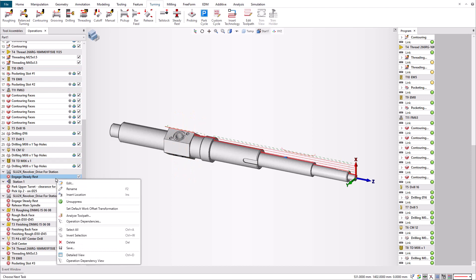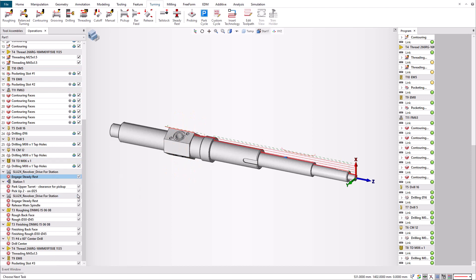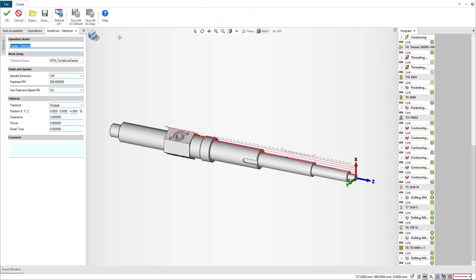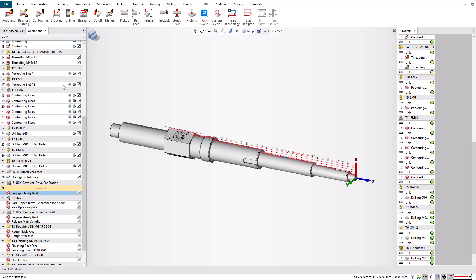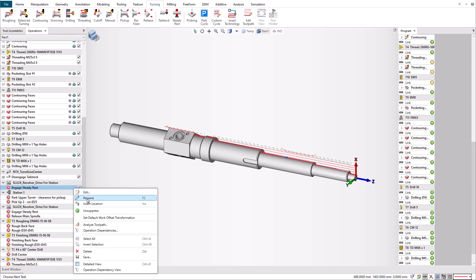Insert the tailstock cycle and set the tailstock on disengage. As the front end of the part is positioned at the origin, you can directly set the positive Z value. After validating, let's reactivate the steady rest engagement operation.